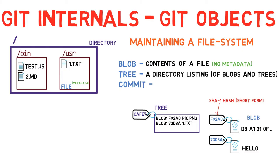Note that the tree CAFE7 refers to the blob F92A0 as pic.png. In another tree, that same blob may have another name. Let us add another file and another tree.